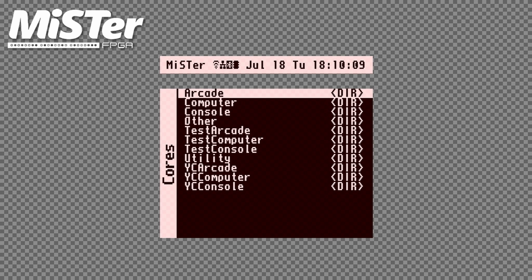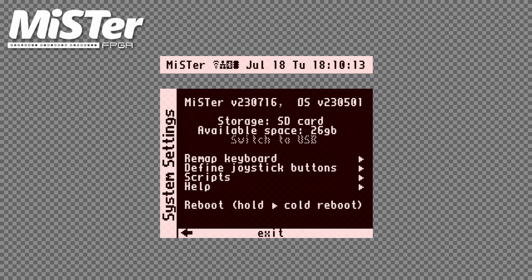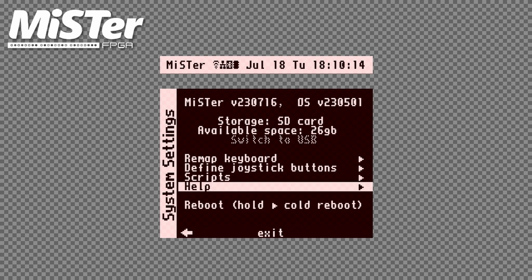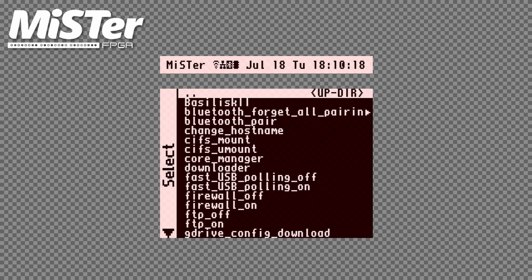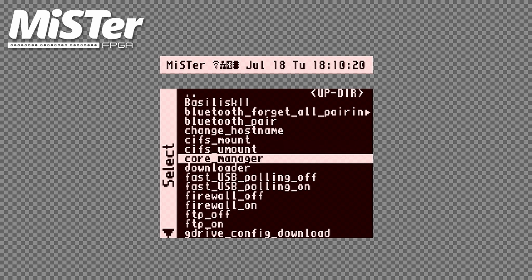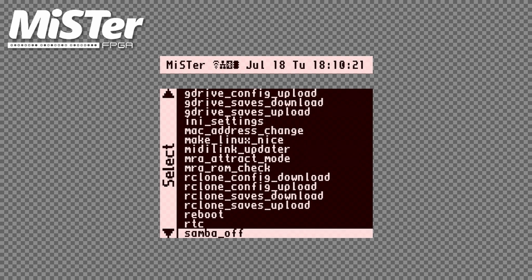Let's first go over the installation process of the script. If you have the update all script installed, then you can boot up your MiSTer and go to scripts. Scroll down to update all and run it.